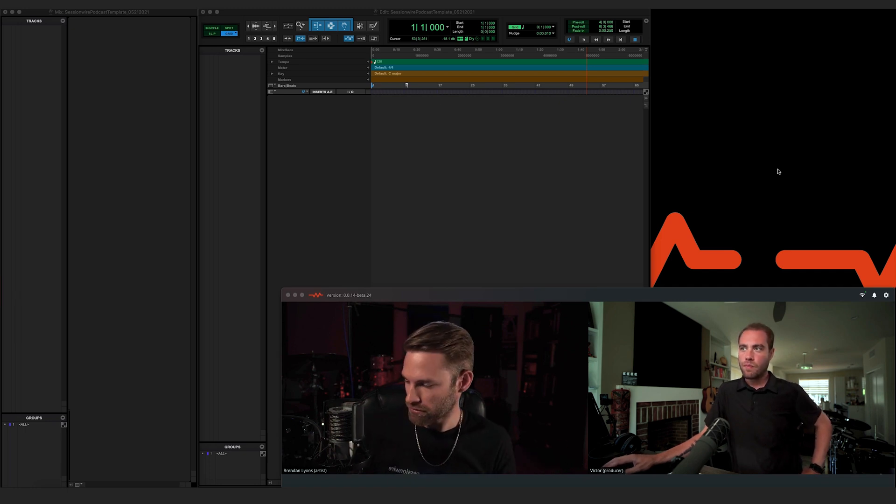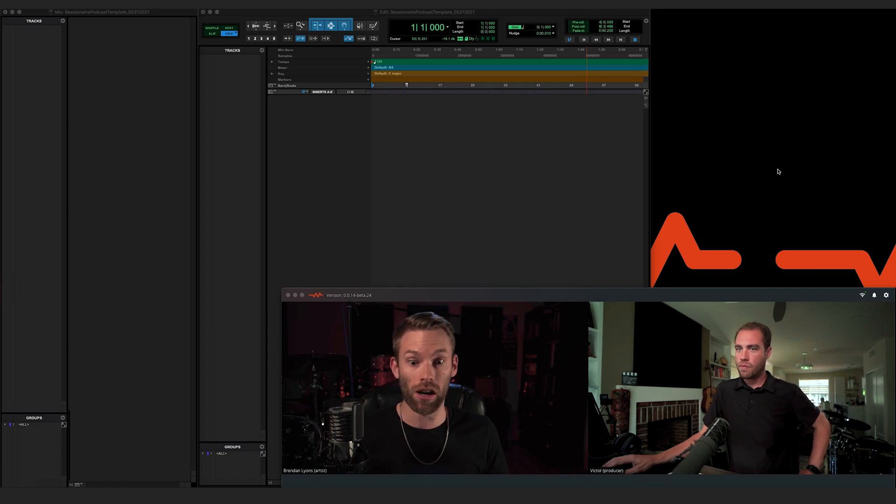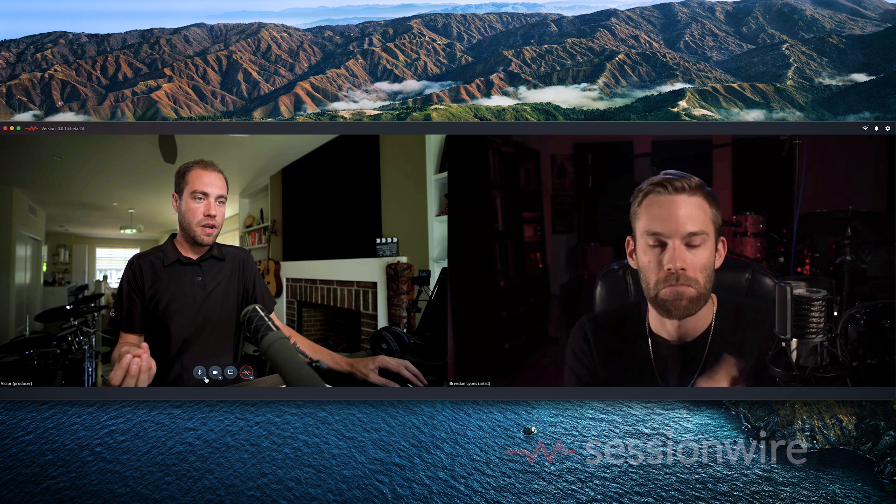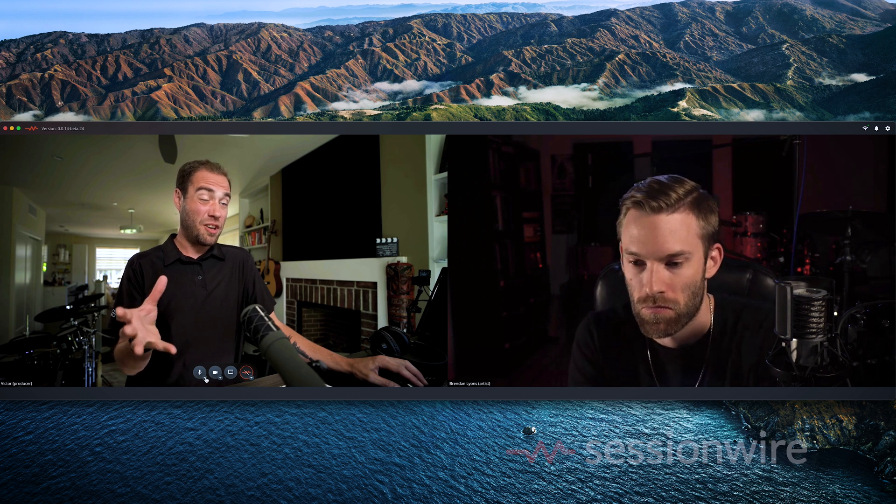Victor's using SessionWire Studio standalone. So what I've got here is the TalkBack microphone source. We're not actually going to use that ultimately in the end, but we're using that just to communicate on a regular standard video call system.